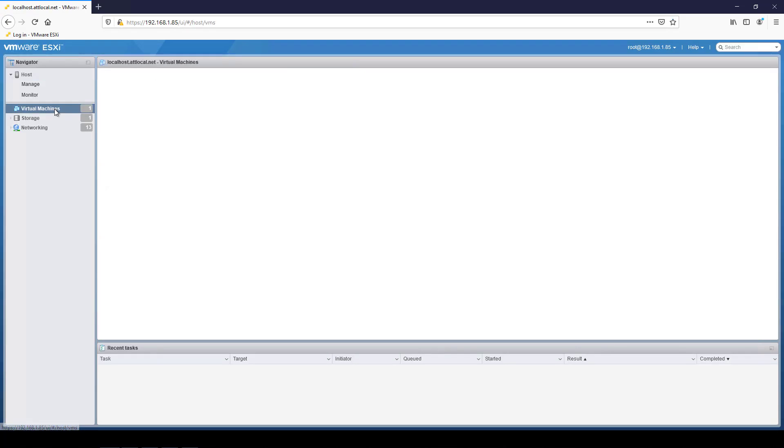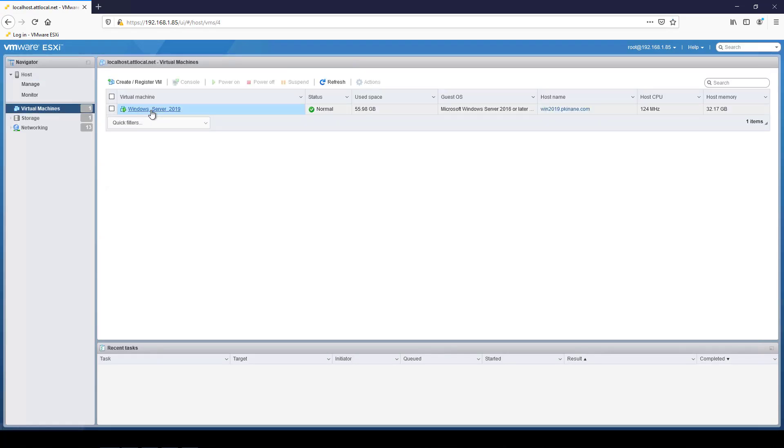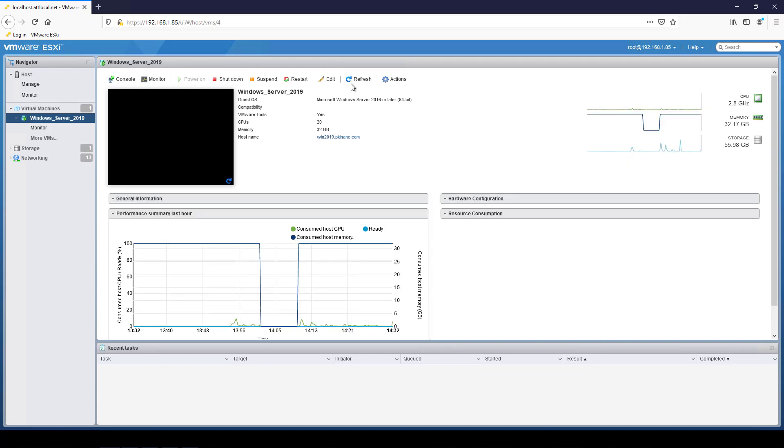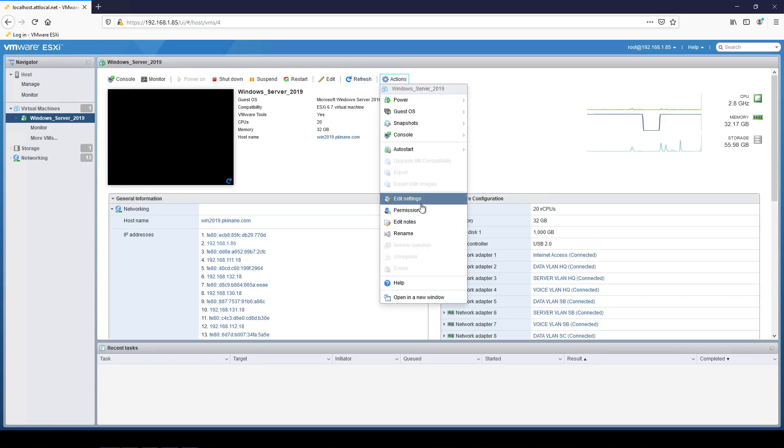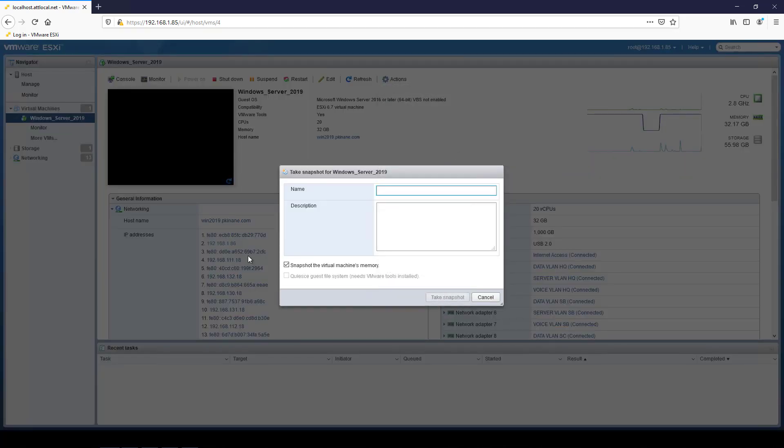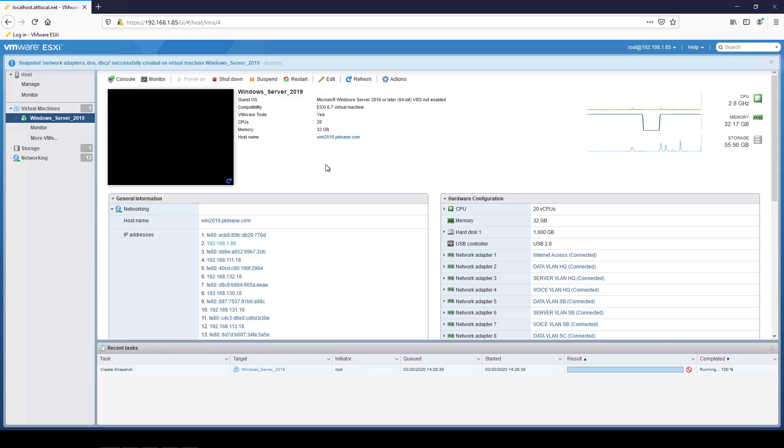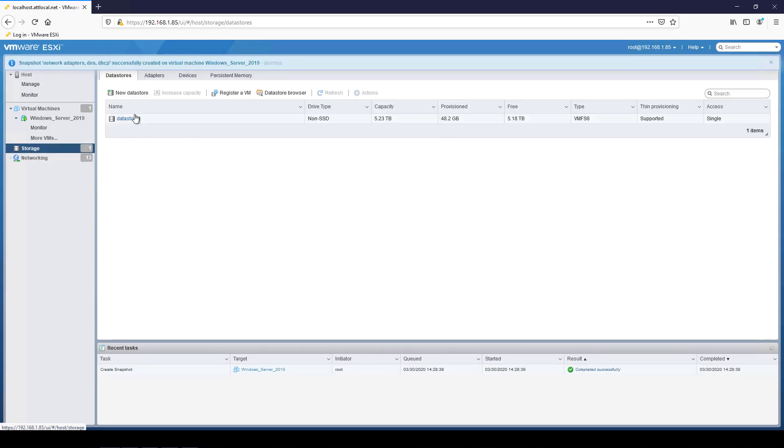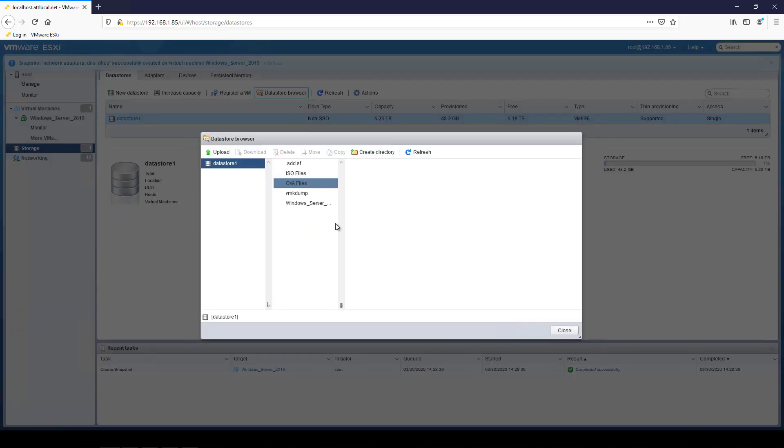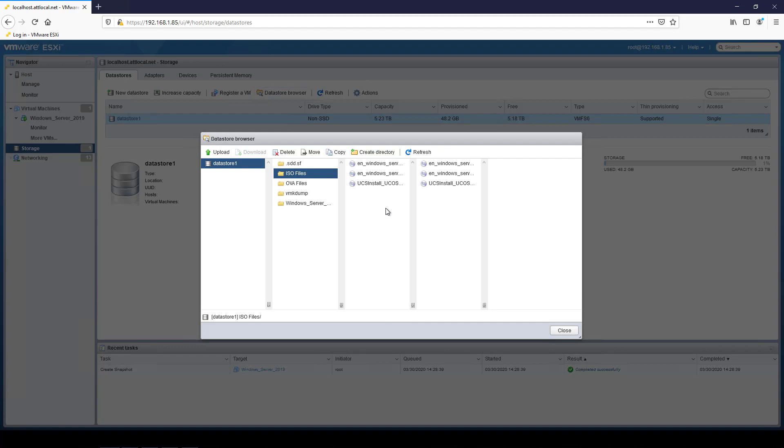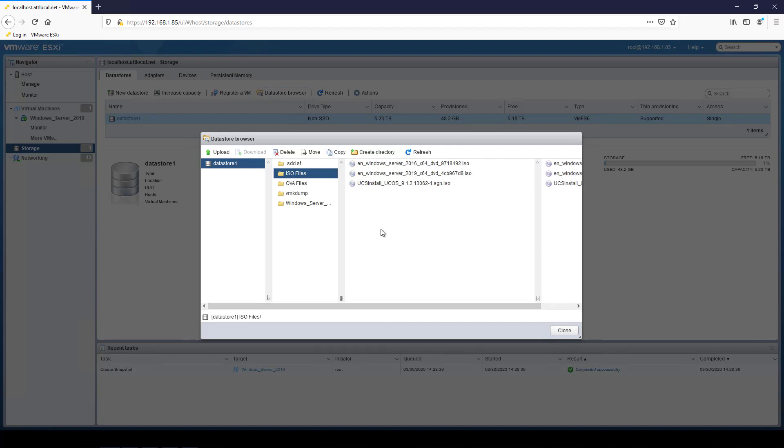Now that we've done a good amount on the Windows server, I'm actually going to take a snapshot of this before doing other stuff. So I'll go to snapshots, take snapshot, and I'll pause the recording for a moment while I do this. I named it Network Adapters DNS DHCP, and I unchecked this box, take snapshot. That is done now. I want to go over to storage. I'm going to browse to the data store, and I'll go into where the ISO files are. I'm now going to upload some ISO files for CUCM, IMMP, and also Expressway.